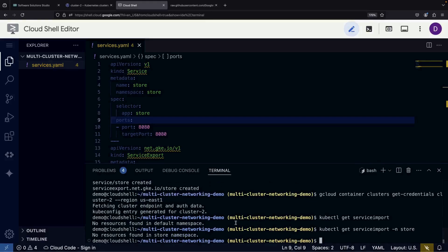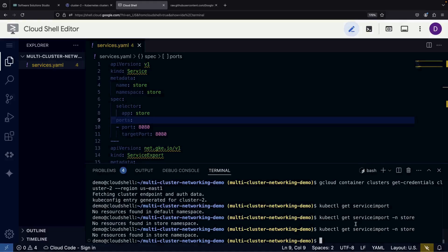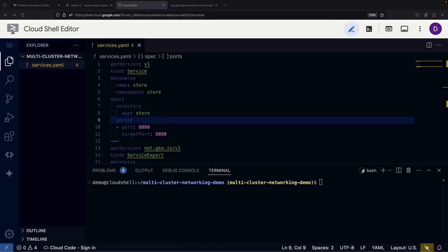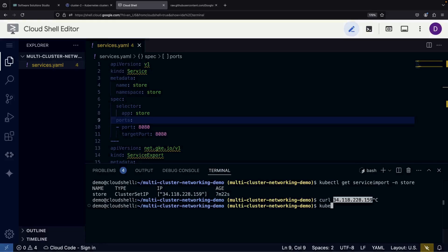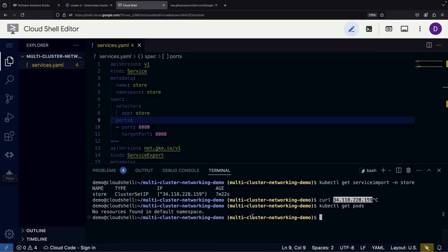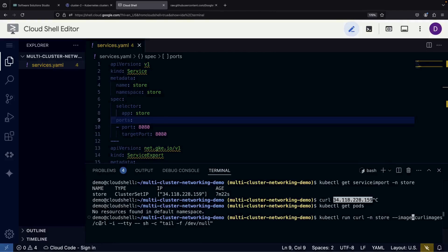After installation, something interesting happens. The Service Exports automatically create what's called a Service Import. This Service Import provides an endpoint that makes the multi-cluster service appear as a native service in our cluster, which we can then use with gateway HTTP routes. The presence of the Service Import confirms that our multi-cluster networking is properly configured. To test our setup, we'll create a test pod in the store namespace using a simple curl image, and use it to make HTTP requests.